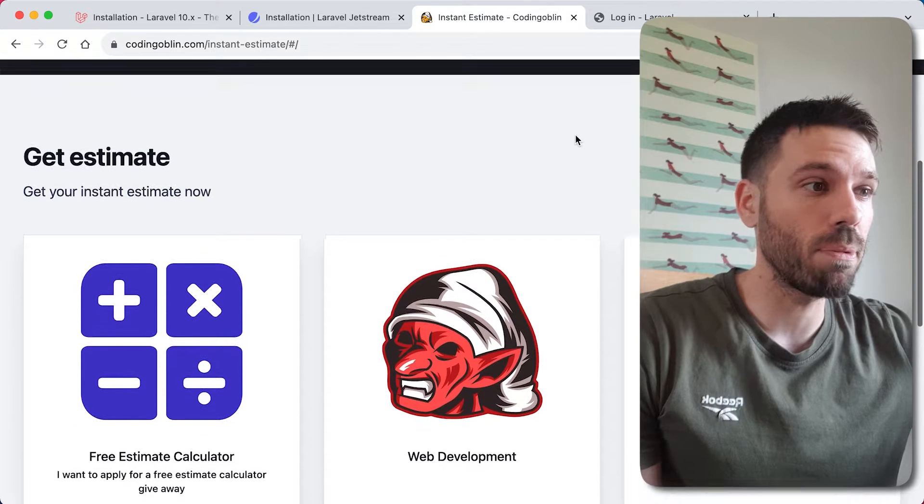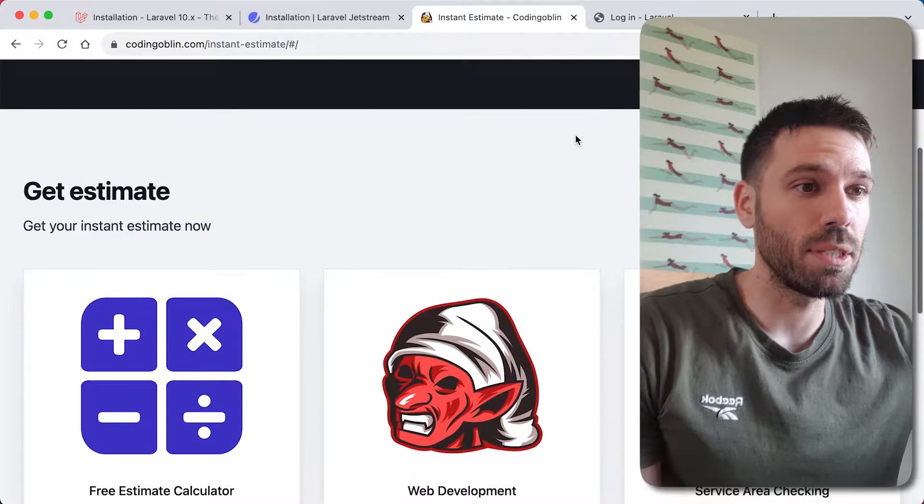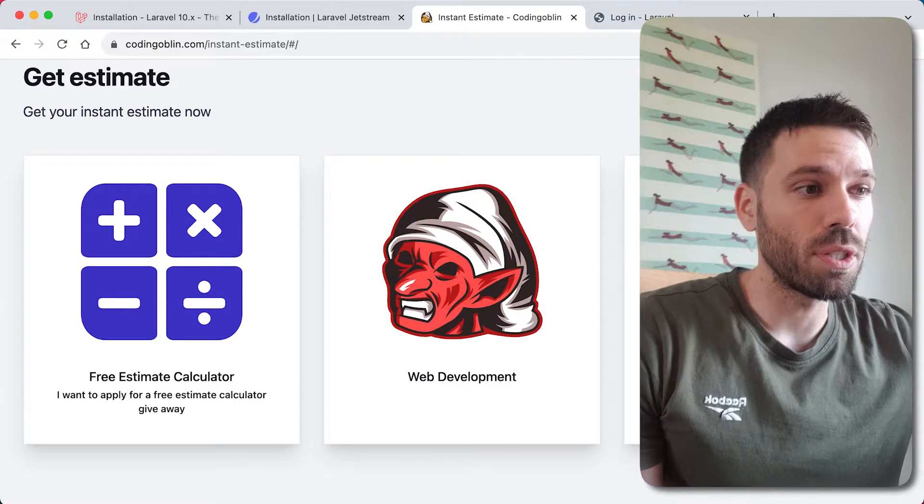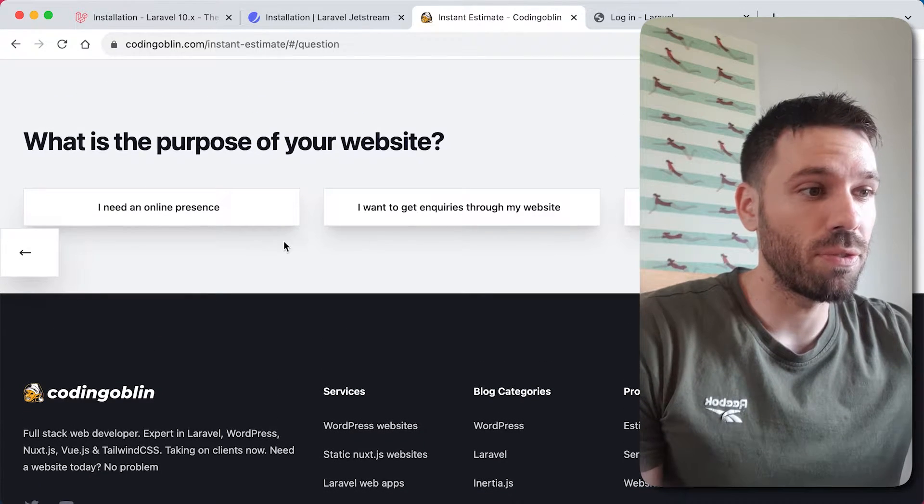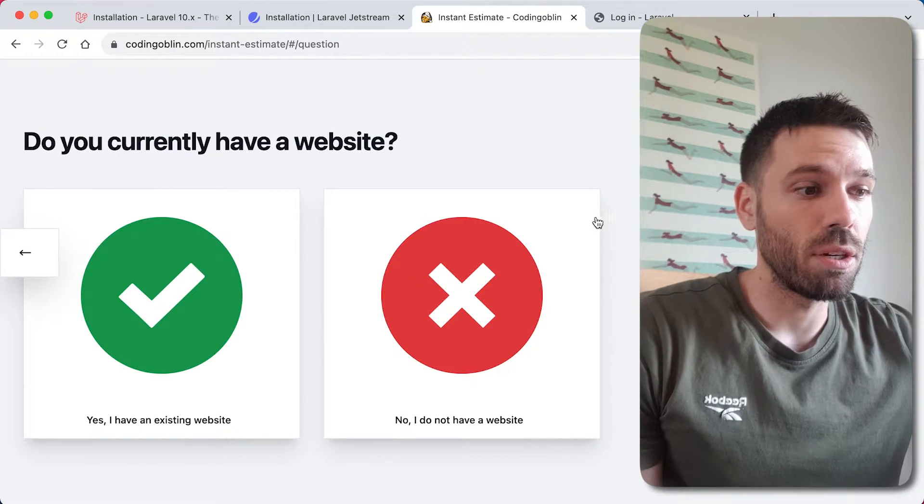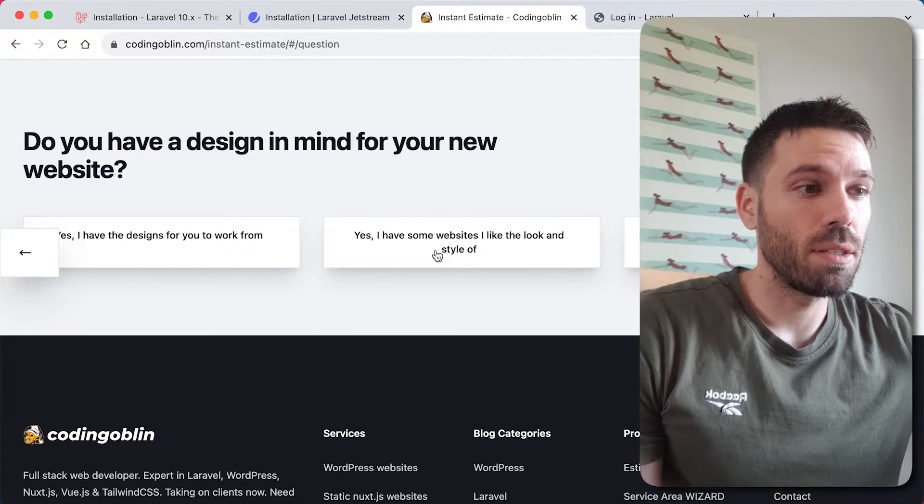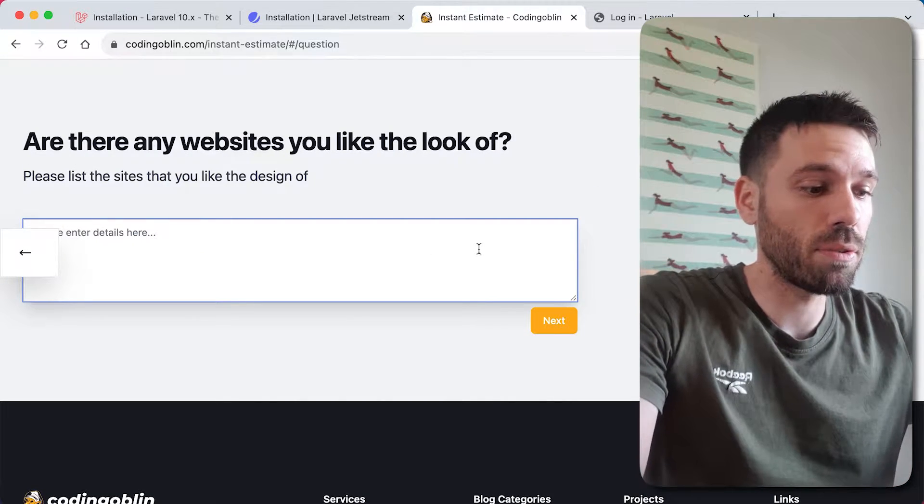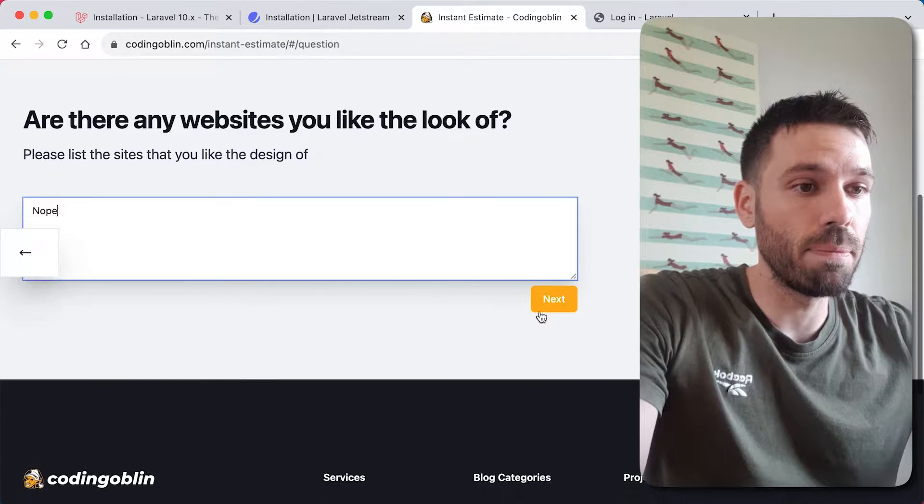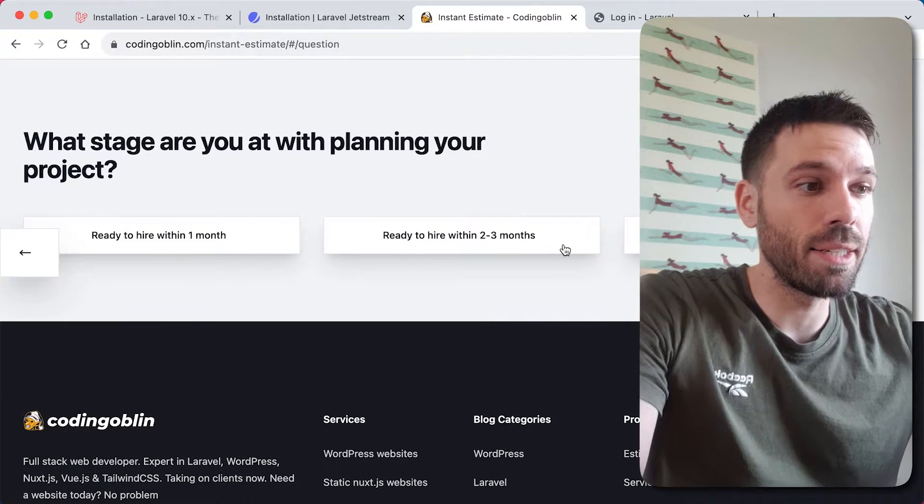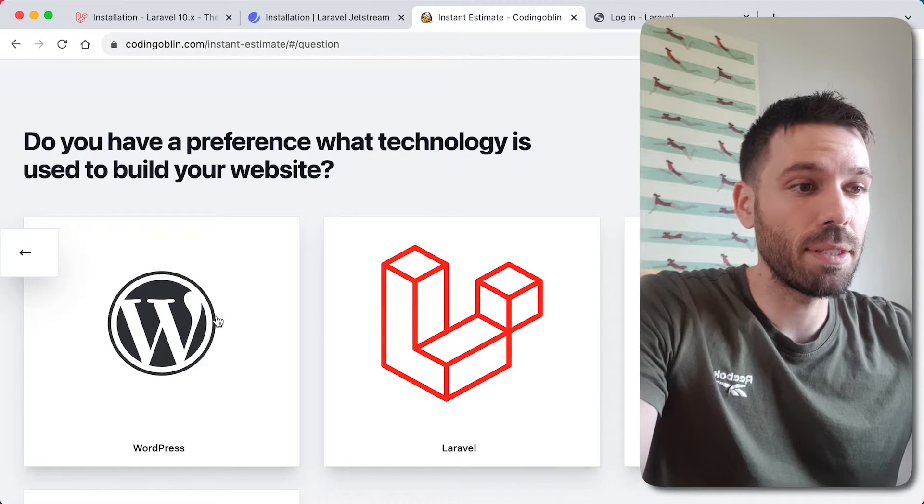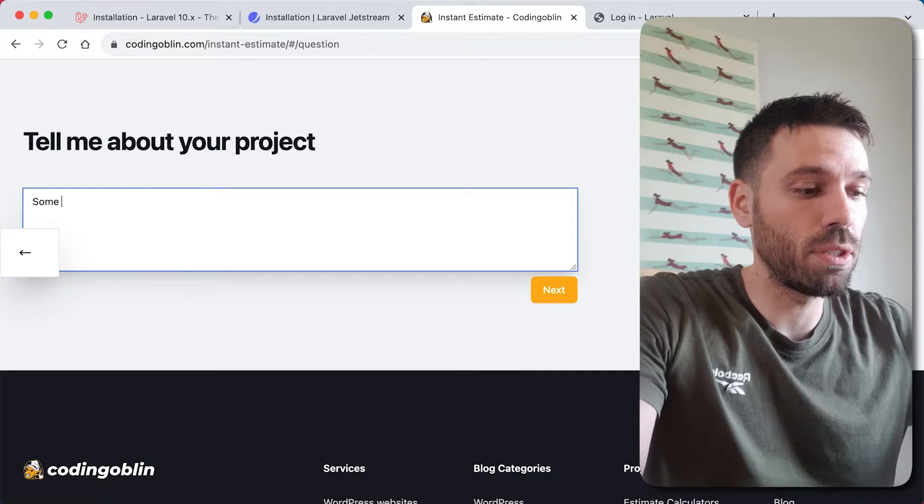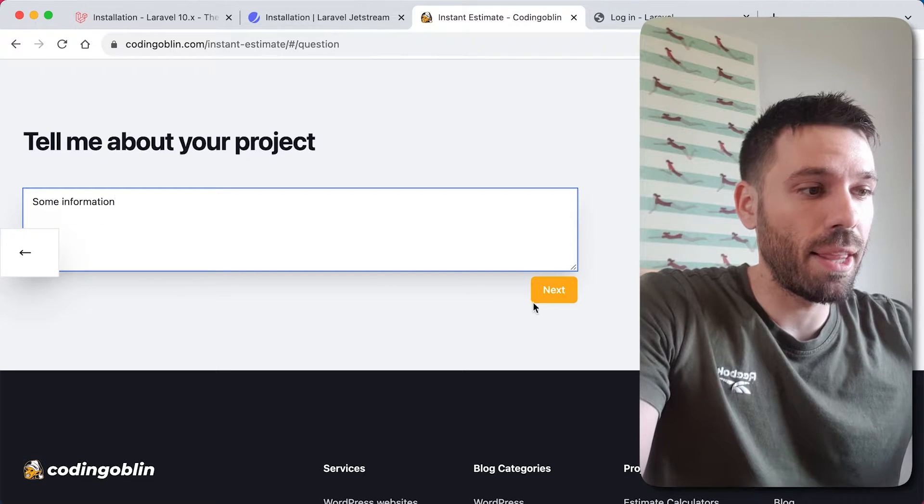So this is what we're going to be making. We're going to be making this which is an online estimator. So you can select your service, you can answer a few questions, go through it and it basically gathers information and submits it to us.